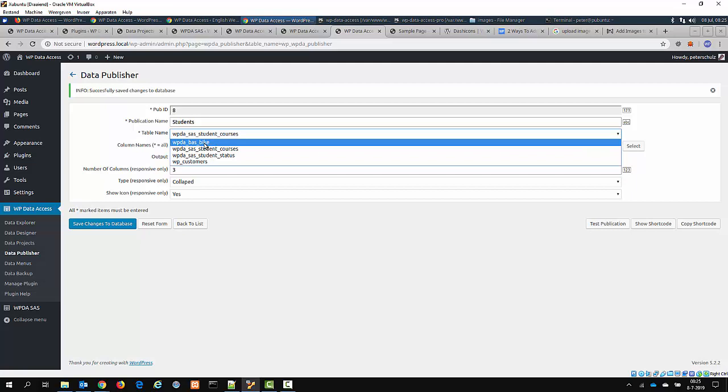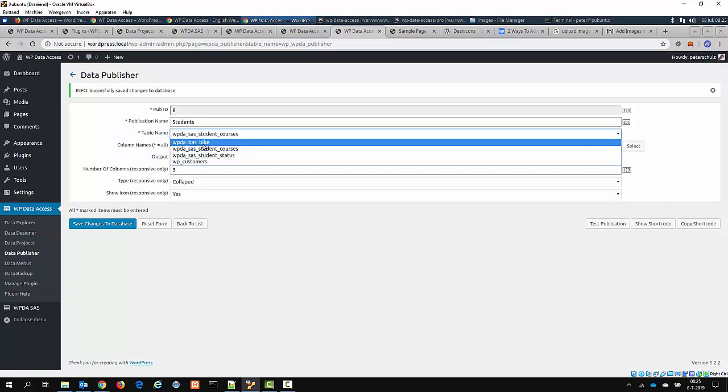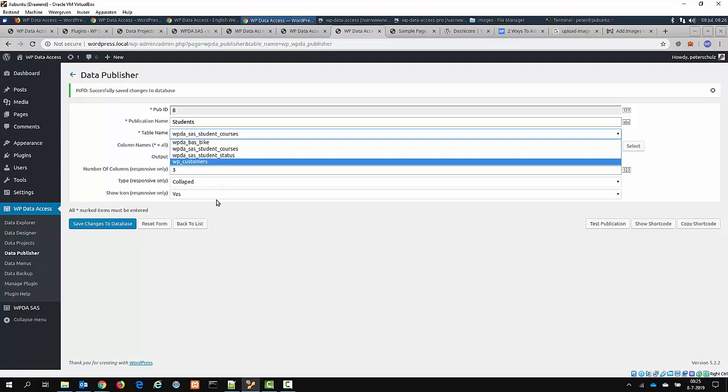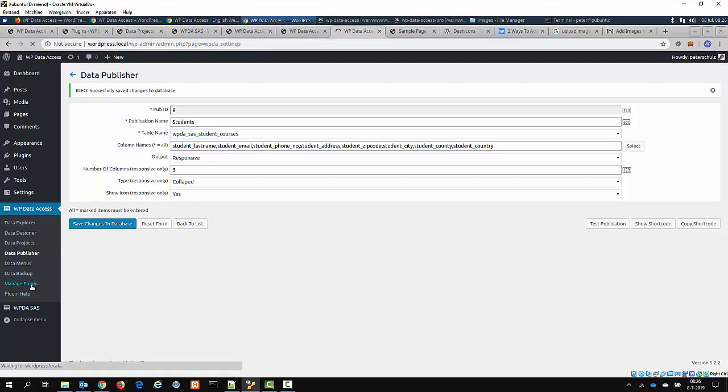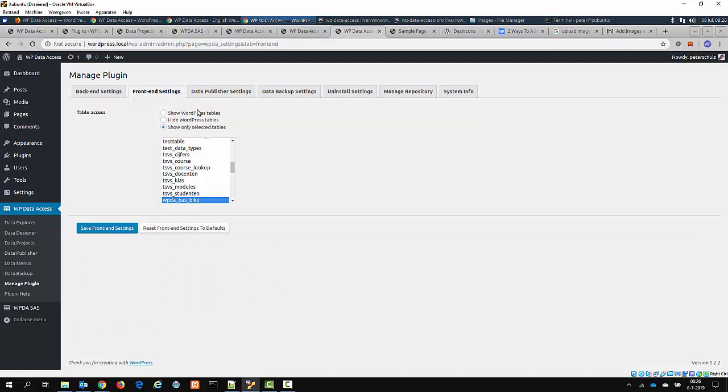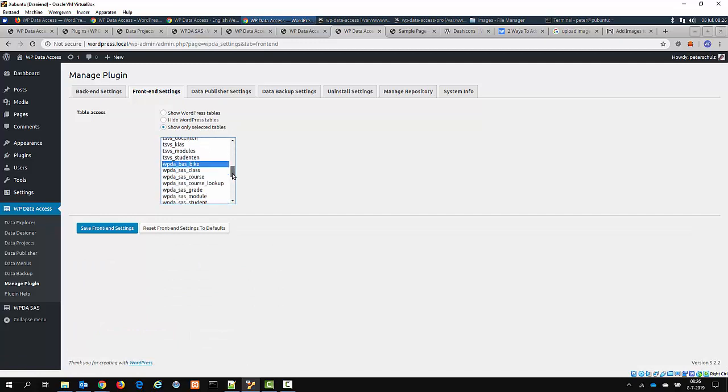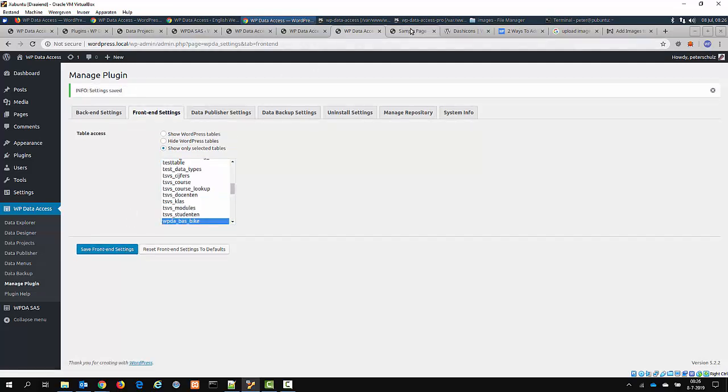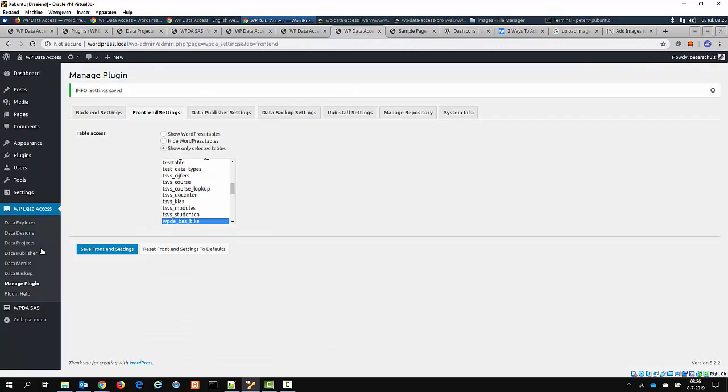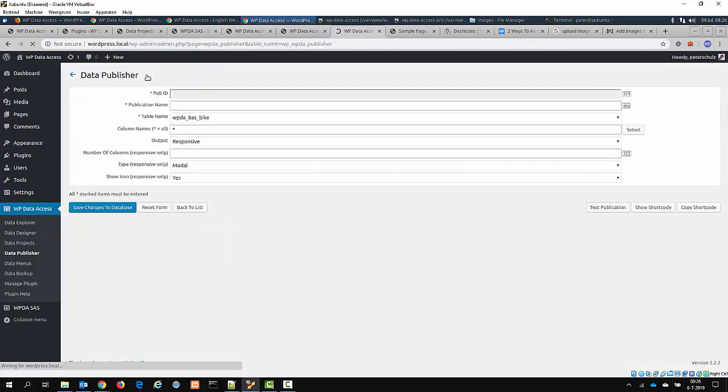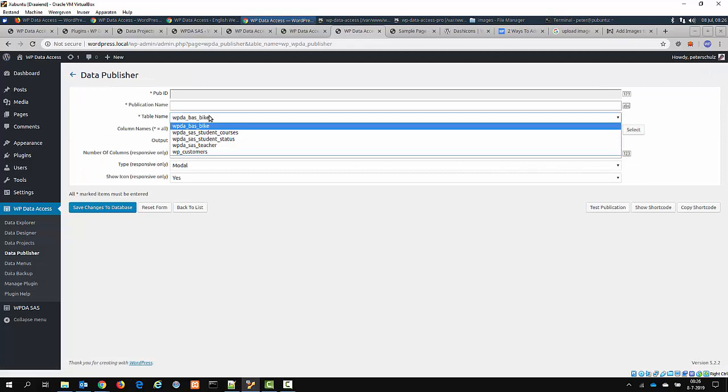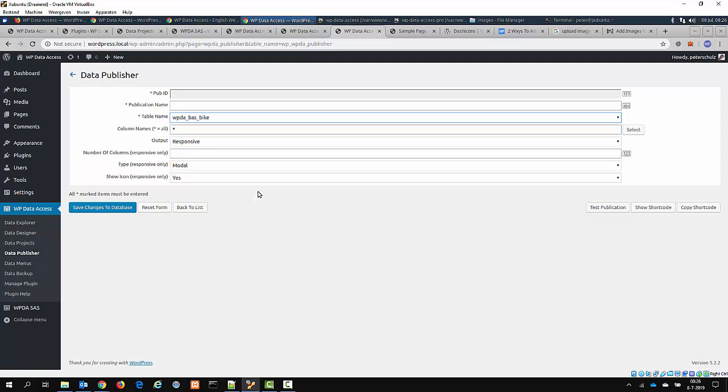But every table, any table that you would like to add to a publication, or use in a publication, you have to explicitly grant access to. And you can do that in the Manage plugin, front-end settings. As you can see, here are the tables that I've already added. Let's say I want to add a table with teacher information. Now I go back to, sorry, this one, publication. Now if I try to add a new one, you can see that there is a teacher table available now as well. So make sure that you have granted access to the table or view that you want to add to your website.